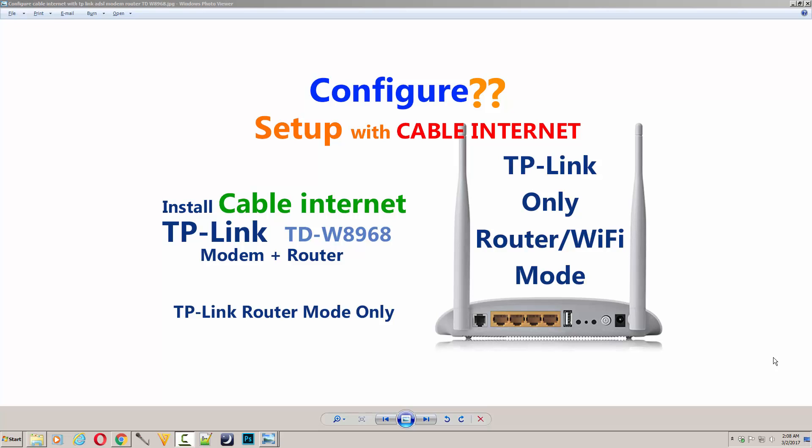Hello everyone, welcome back. Today I'm going to show you how to configure your local cable internet with your TP-Link TD-W8968 modem plus router device. Many people don't know how to configure their local cable internet with this device. As you know, local cable providers share internet, so you just need to configure that RJ45 cable in your router only.